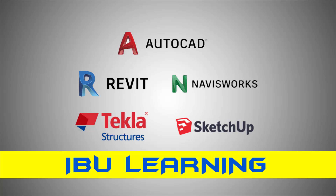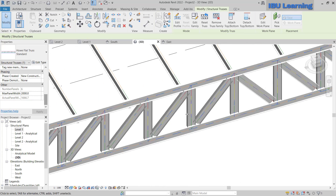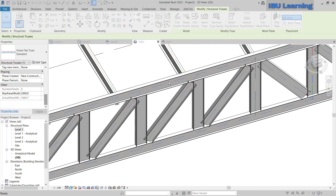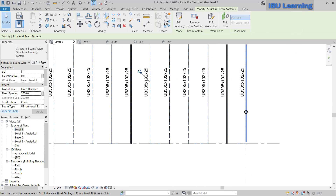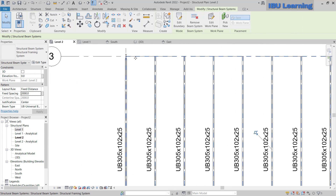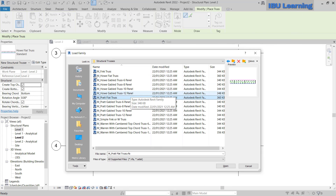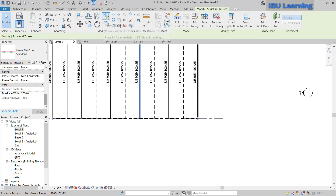How are you guys, this is IBU Learning, the place to develop your CAD and BIM skills. In today's video, I am going to show you how you can make steel truss or steel framing in Revit.